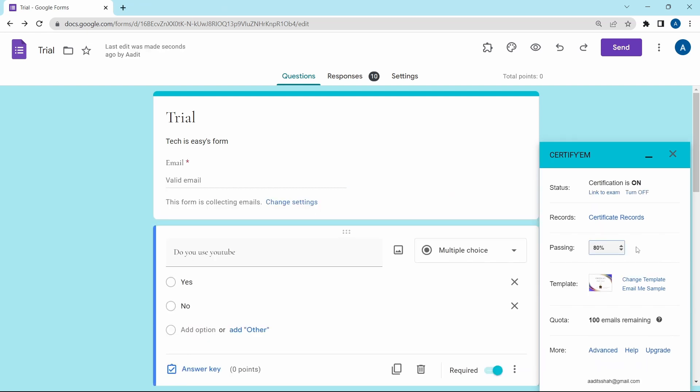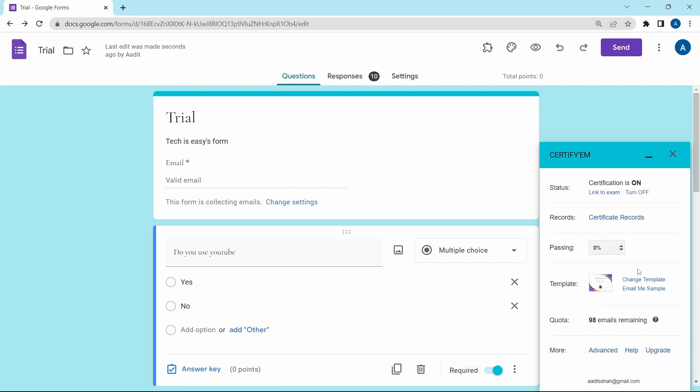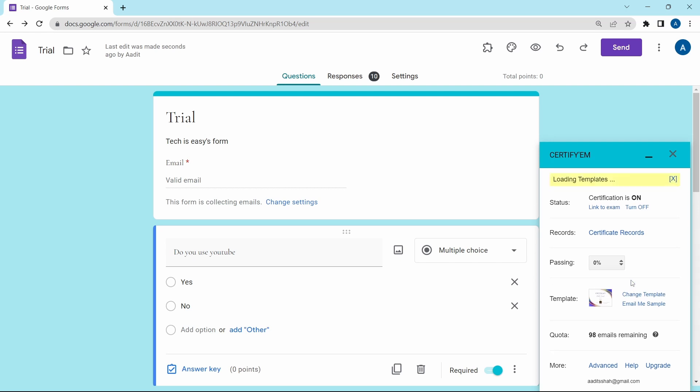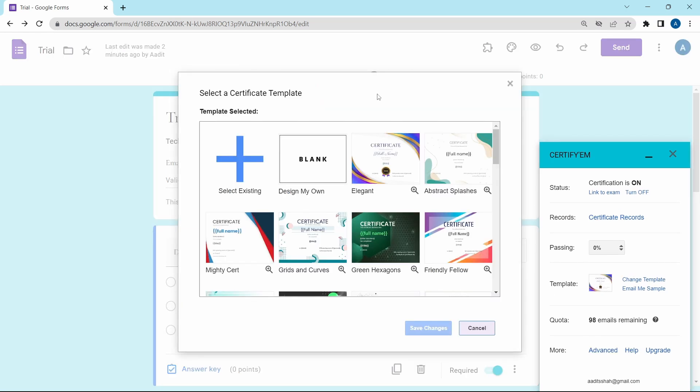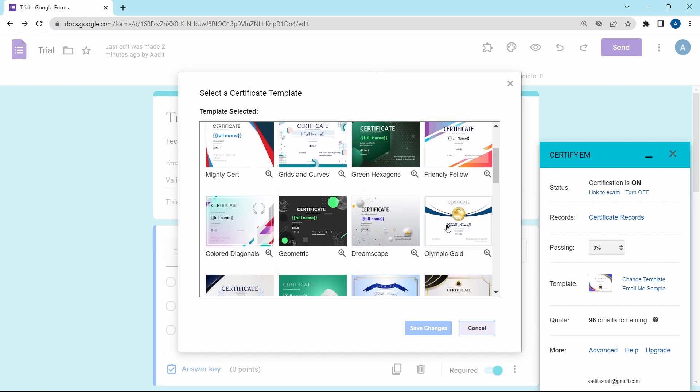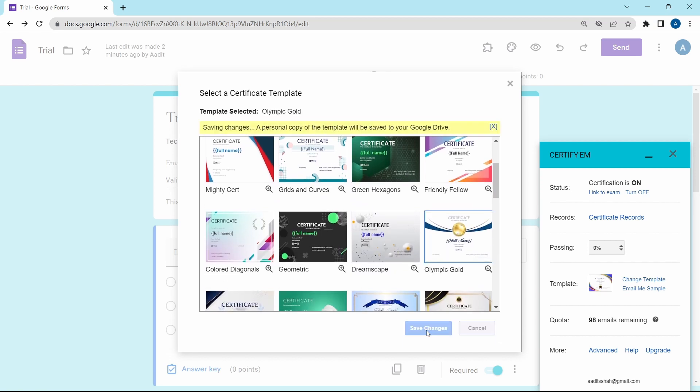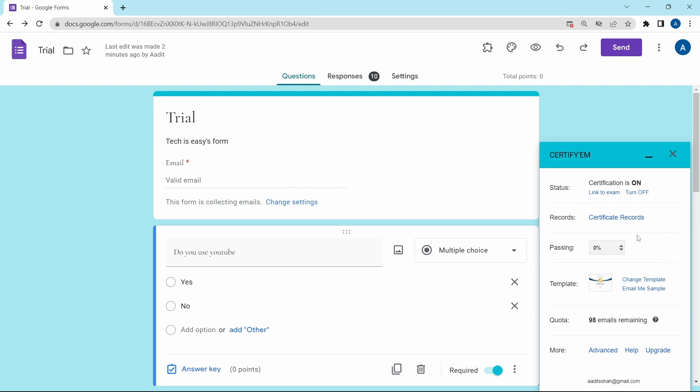After that, you can select the passing percentage. If it's a test with points, then you'll calculate the percentage. And based on that, you'll give the certificate. But if you want to give it to everyone, you can just put this to zero. Then you can select the template. Just click on change template and select whichever one you like from here. And if you want to create your own, you can design it by clicking on design my own. I'll select this one for now and click on save.